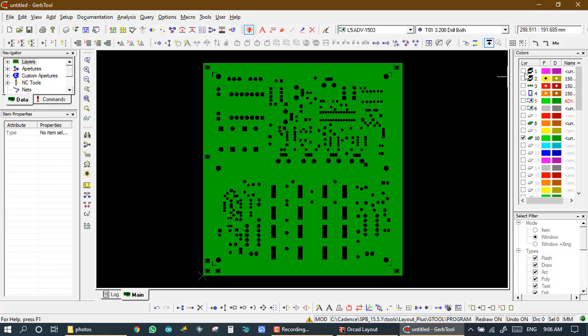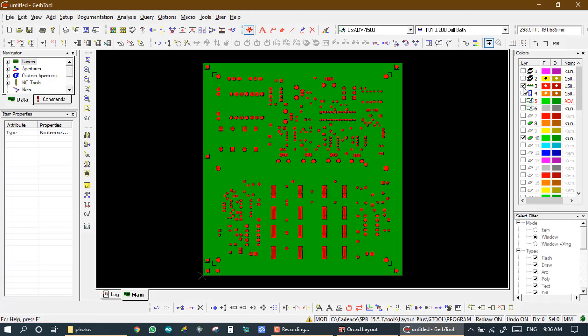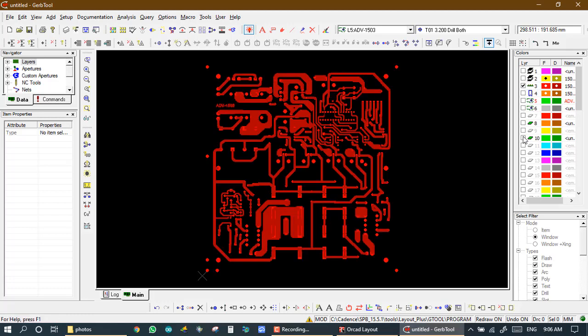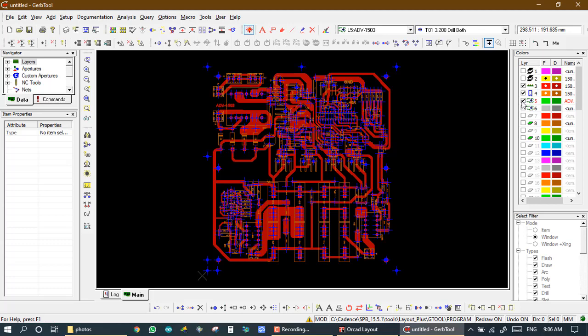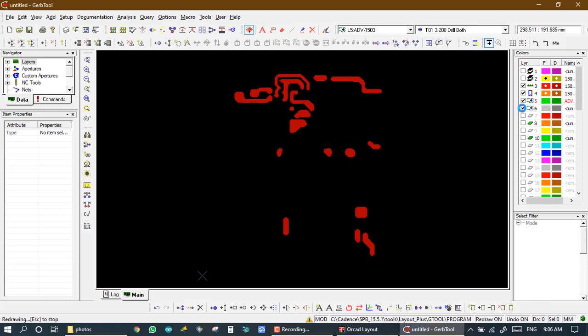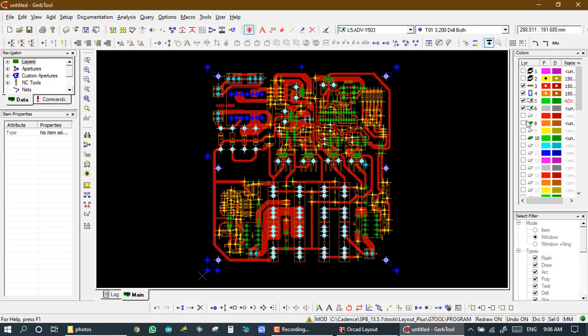First we will see, here we have some layers. Layer number three is my track layer, layer number four is my legend layer, layer number five is my NC layer, and layer number six is also NC layer.